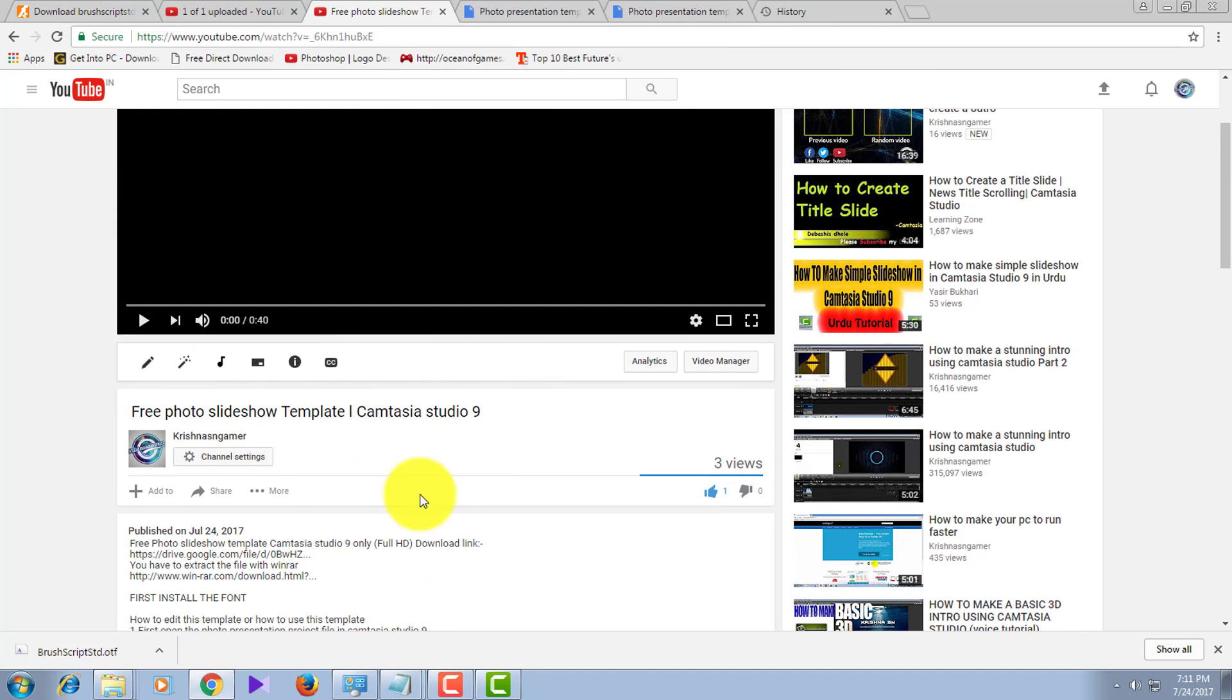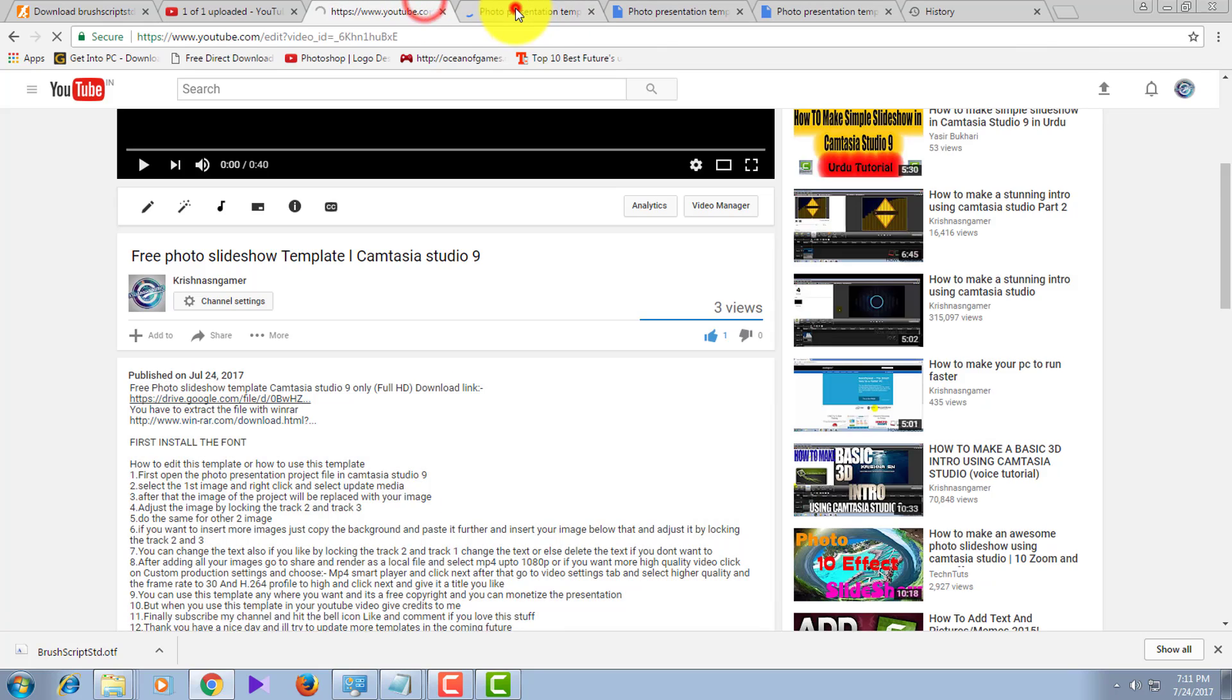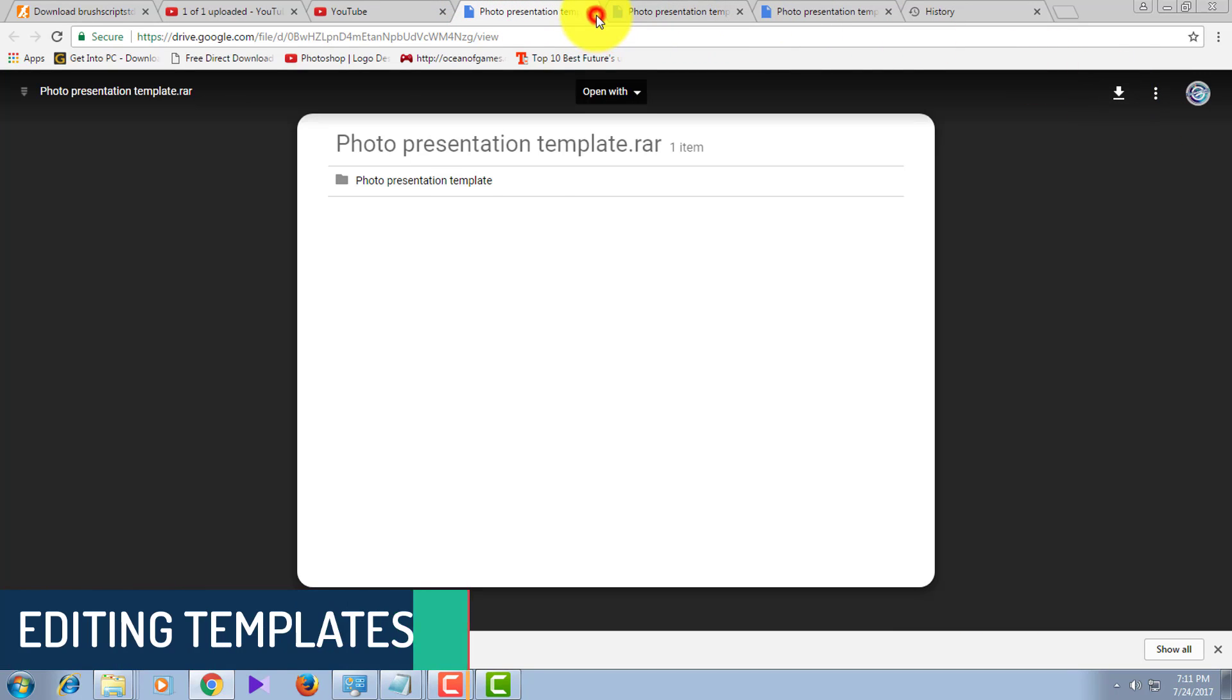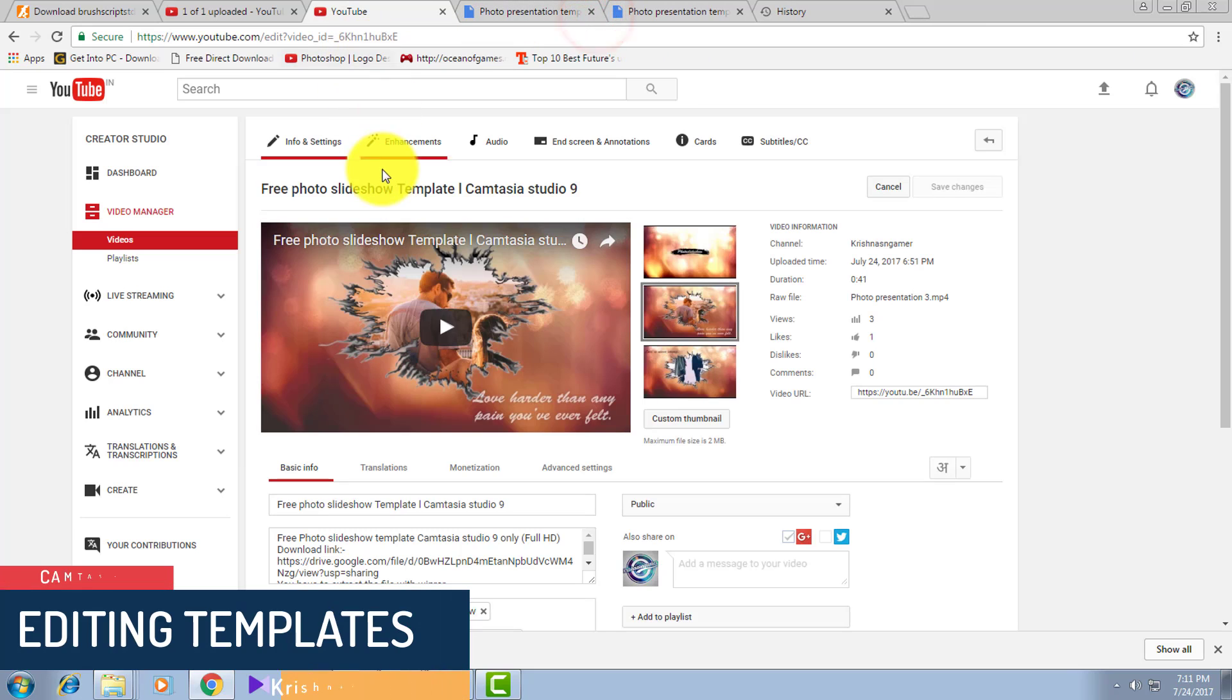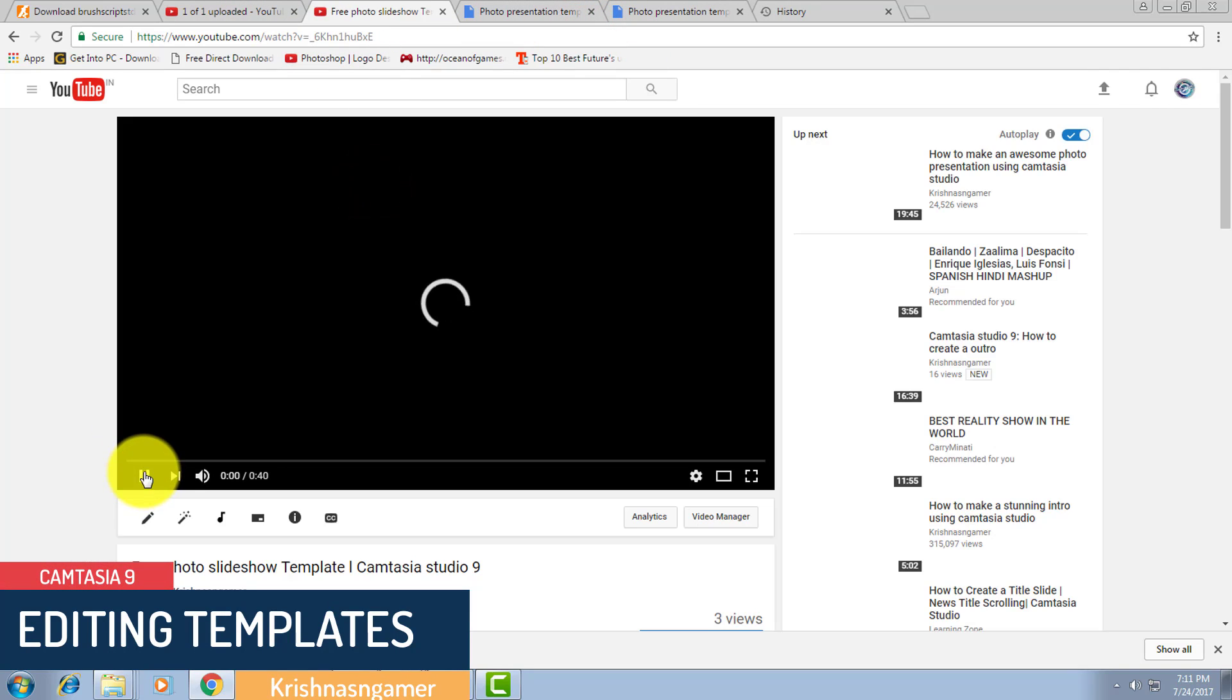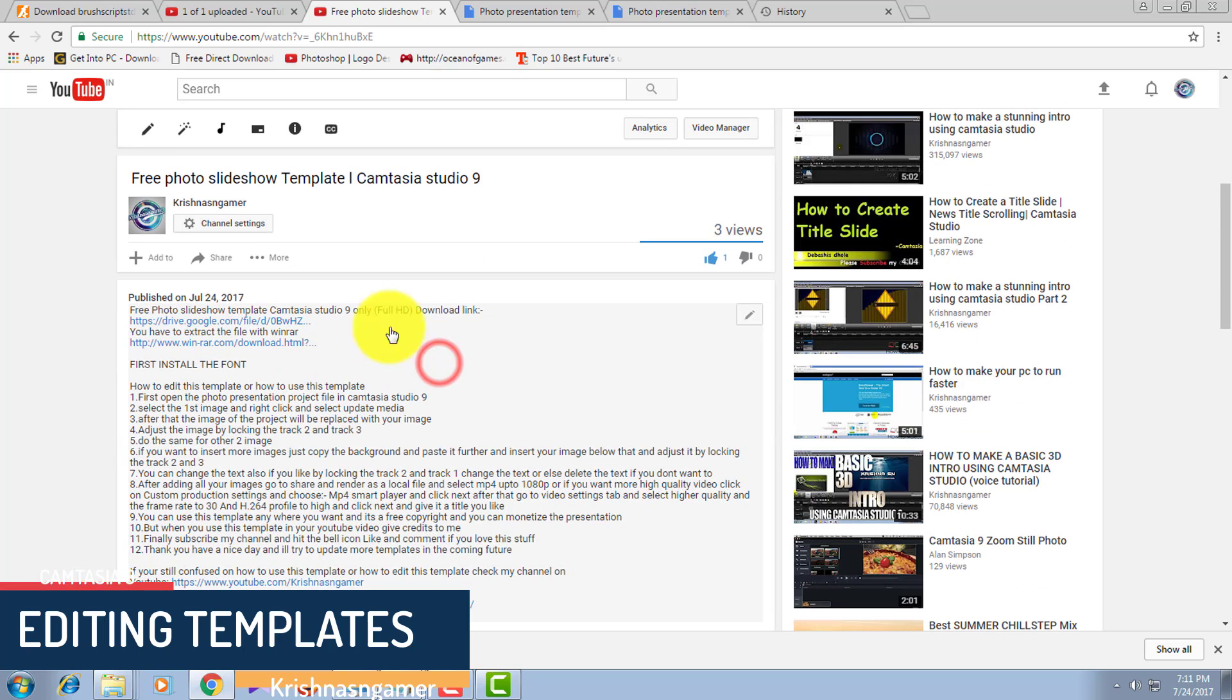First, go to my previous video, the free Photoshop light show template. Click on the Google Drive template link and download the file. I won't download it because I already have it.